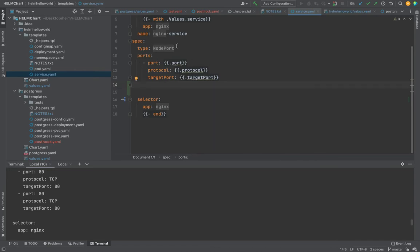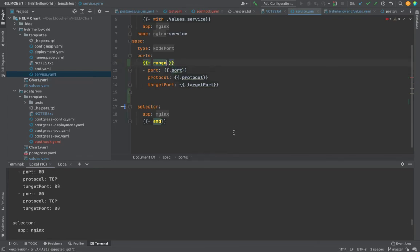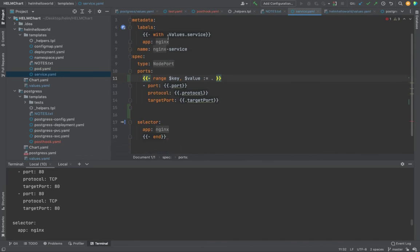Now in the services template, instead of duplicate port entries, we use range. Open the braces, start with a hyphen sign, use the range keyword, and give two values — one for the key and one for the value — then set that equal to dot values dot ports.